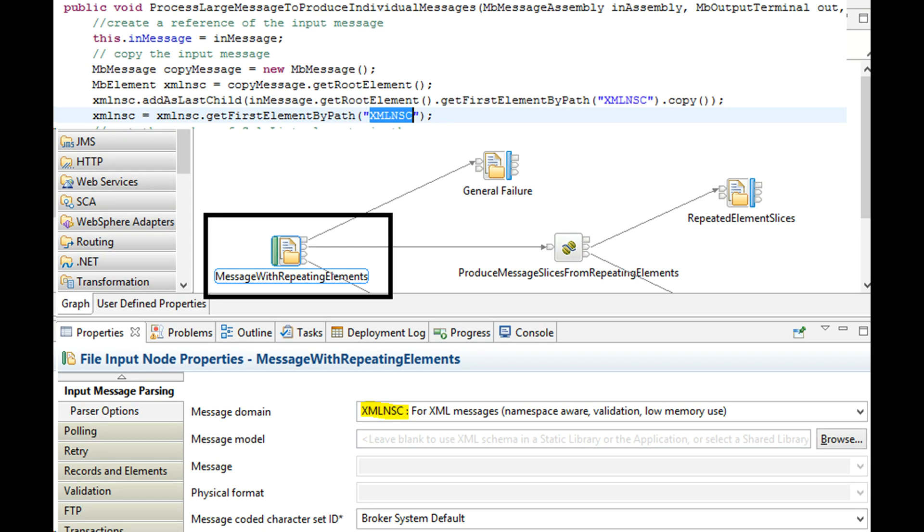Message domain is set to XMLNSC on file input node. With this setting, we will be working with parsed XML data structures, where parent and child nodes can be traversed easily using XPath. Observe the Java code shown to understand how we access message tree structure. We don't want to be working with string manipulation.